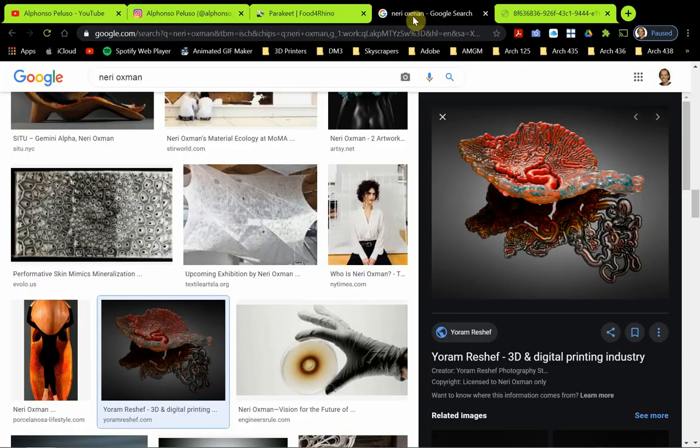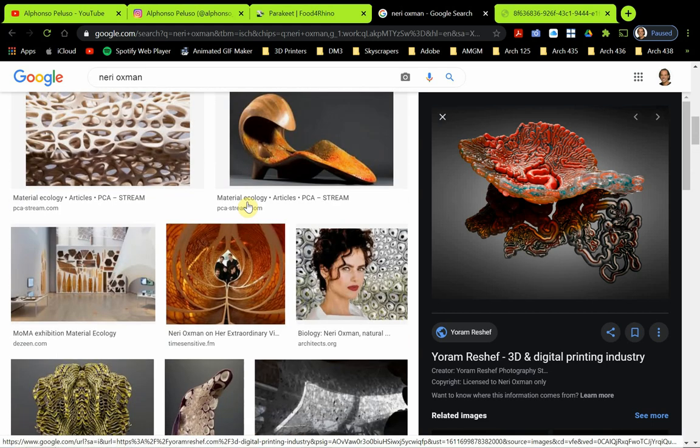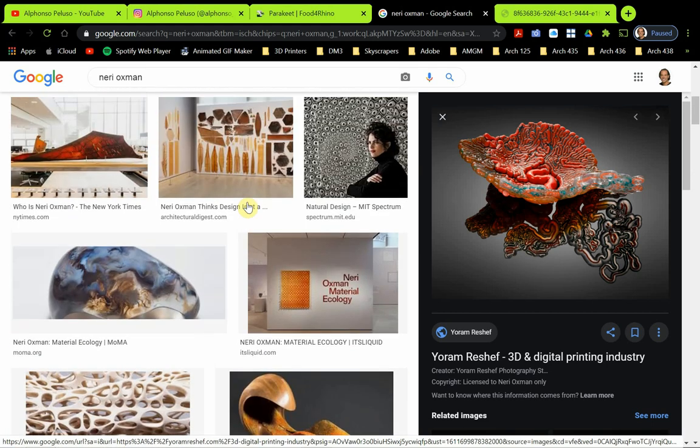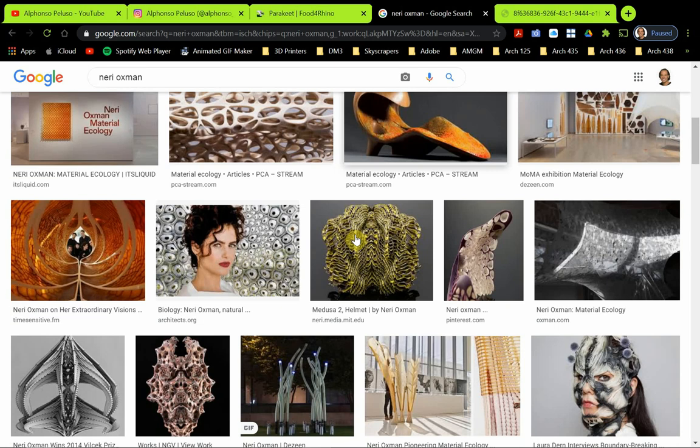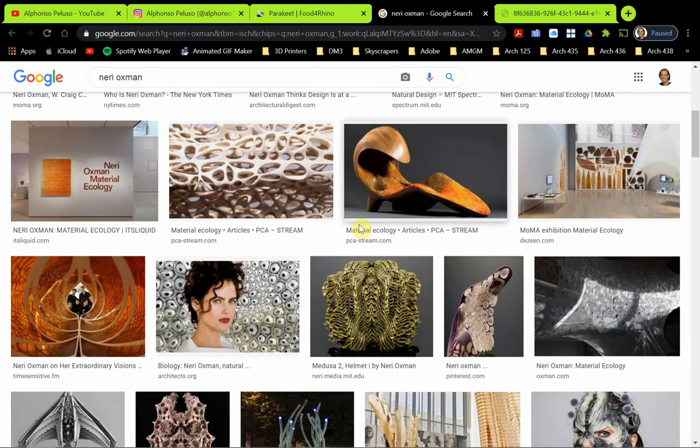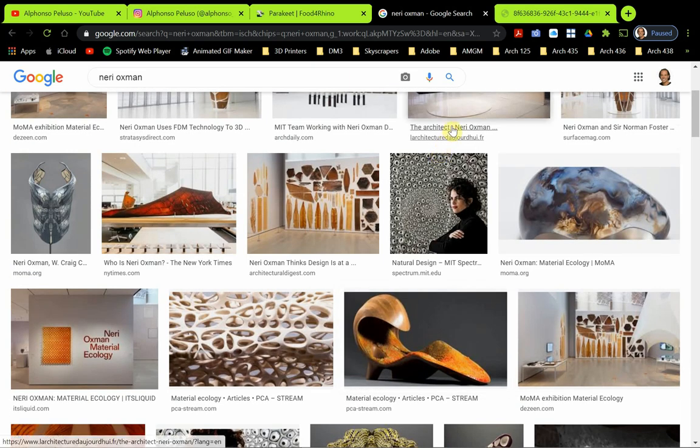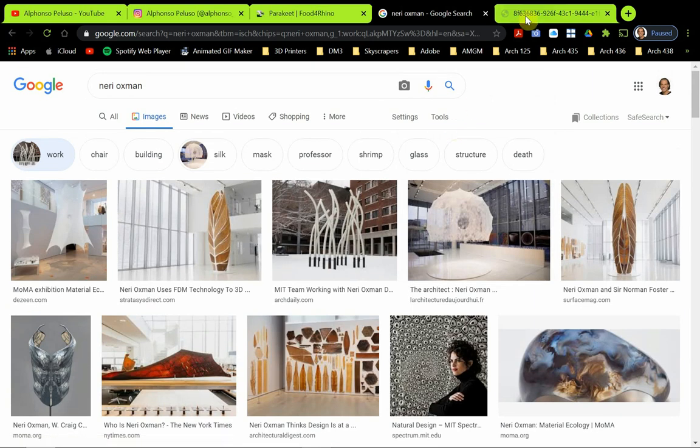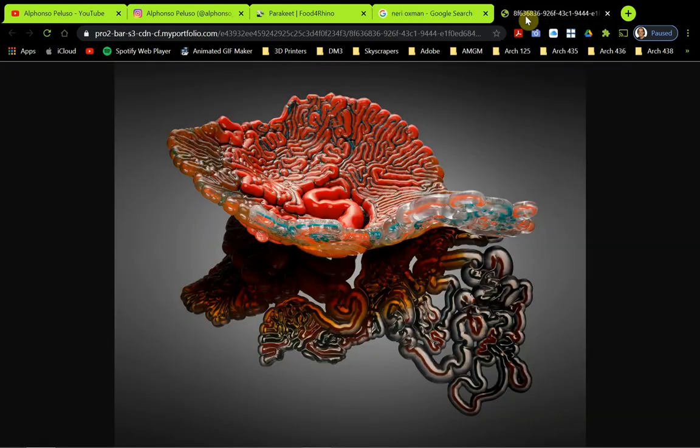Now, what we're doing today reminds me a lot of the architect, Neri Oxman. Her work is very organic. It mimics things that are found in nature, and I've always been fascinated by her work. So this Parakeet plugin reminds me of something that this looks like something that we could make in Parakeet when we get to our growth on BREP. It's something very similar to this.